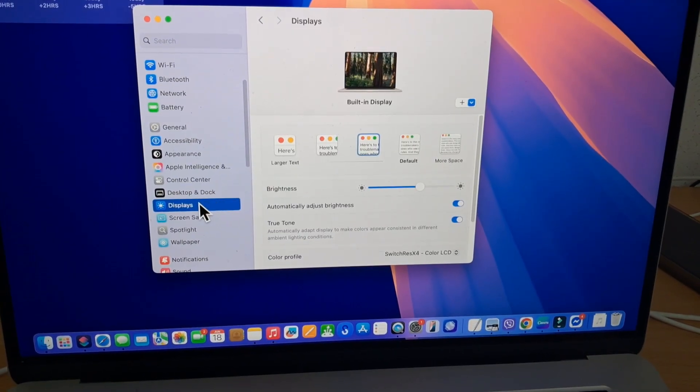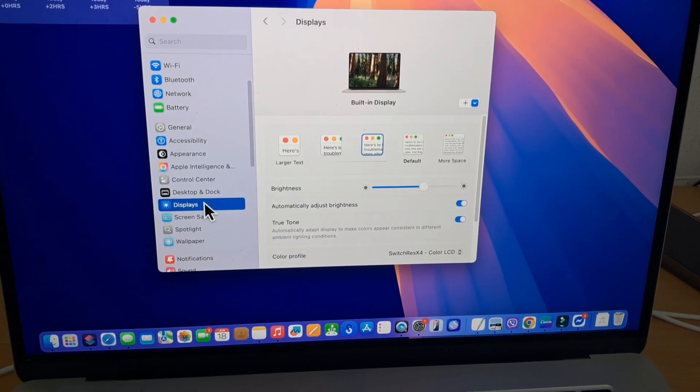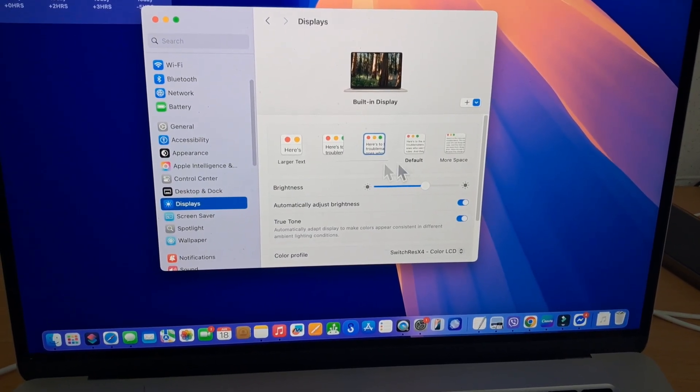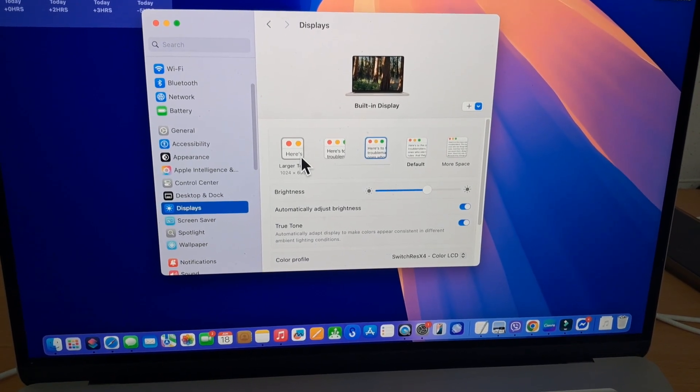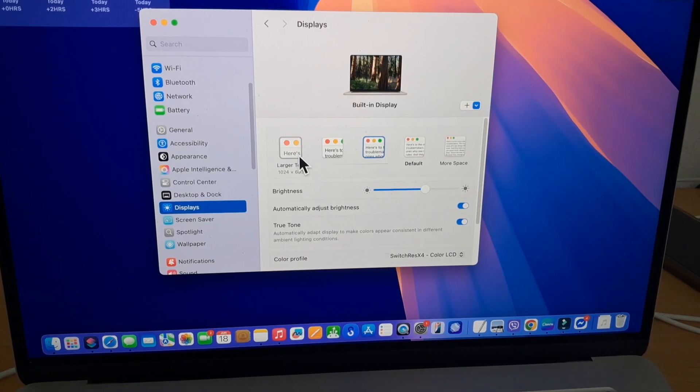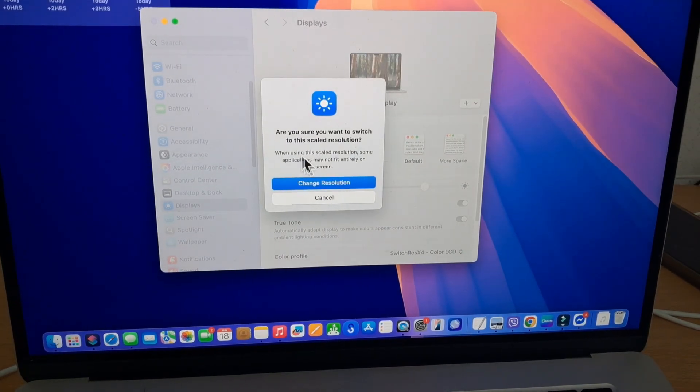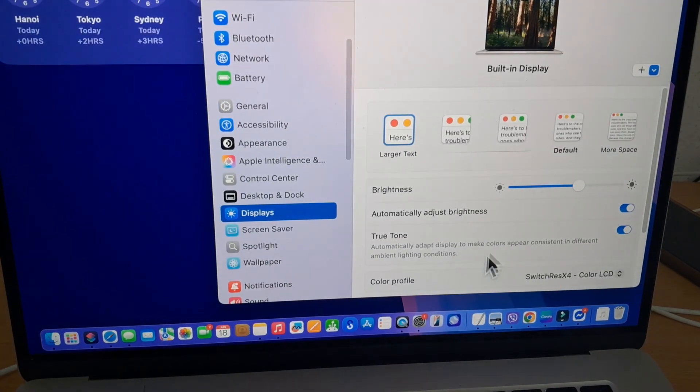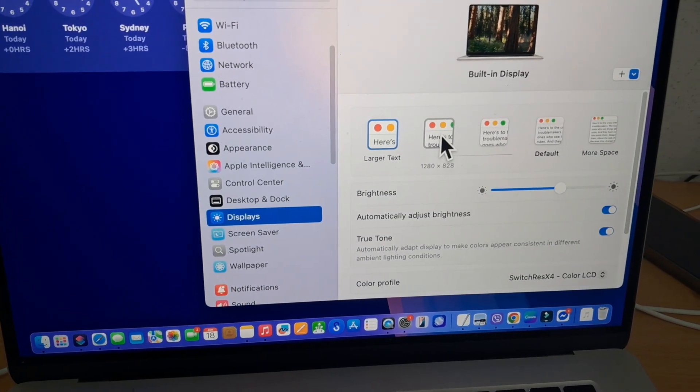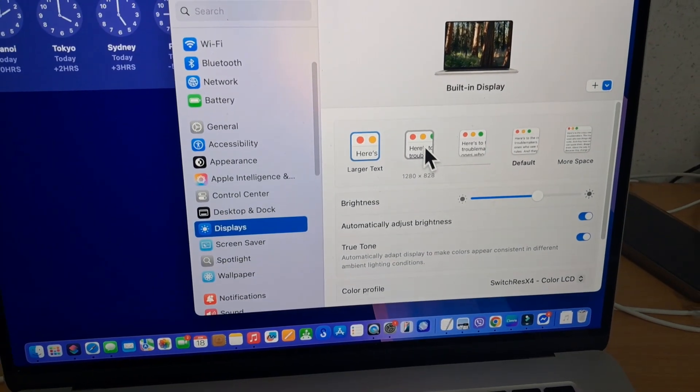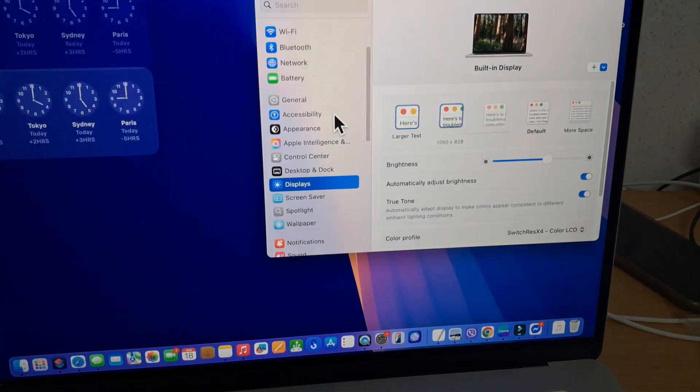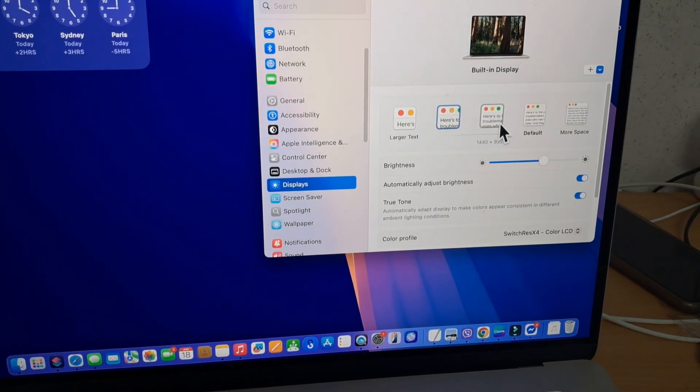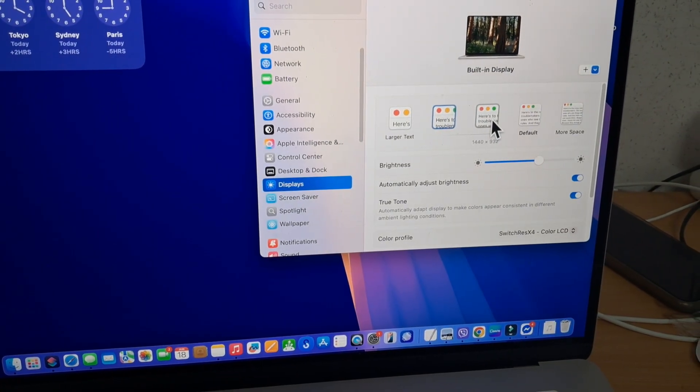Moving to the right makes everything smaller, moving to the left increases the size, making text and icons larger. Choose the size that feels most comfortable for you, and when you're done, just close the window.